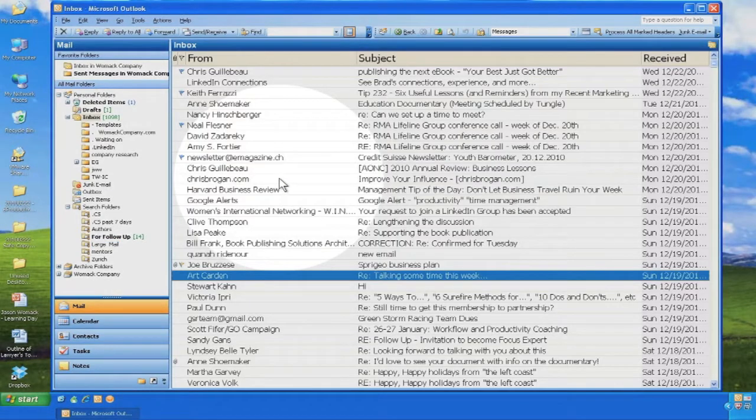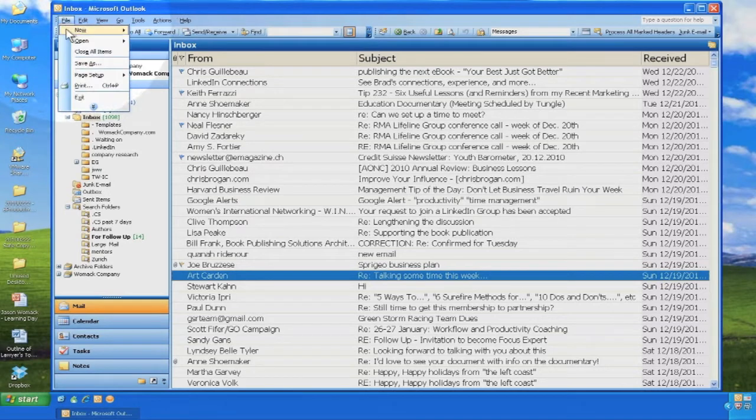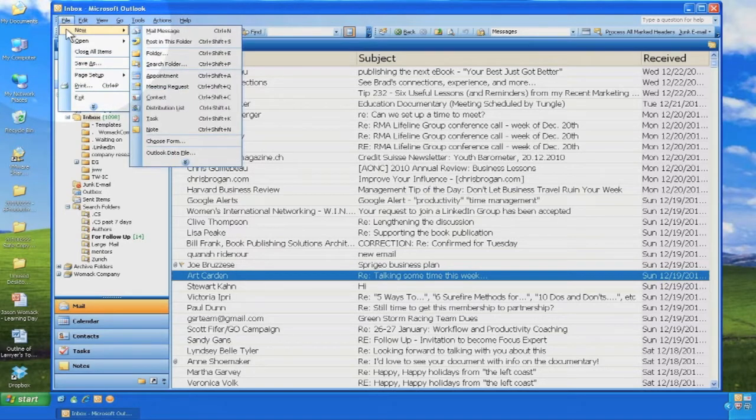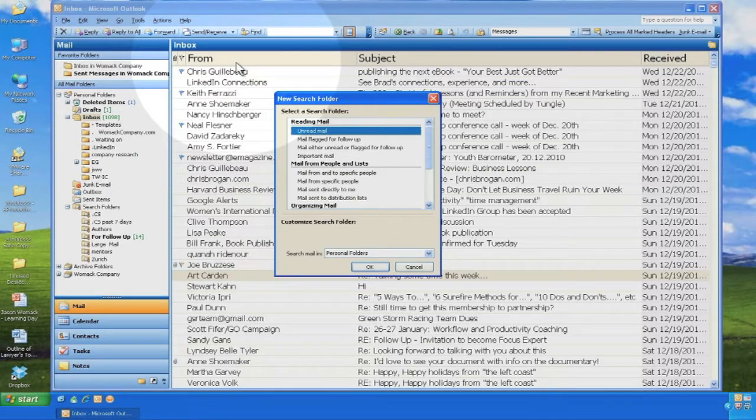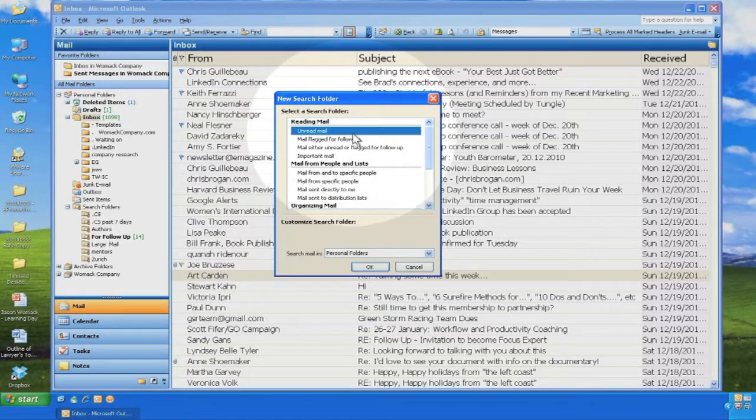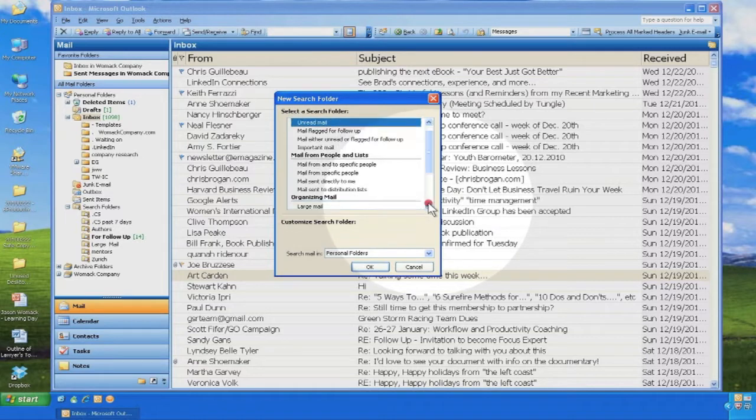To make a new search folder, click on file, new, search folder. Once you see the search folder menu, scroll to the bottom of this window. Choose create a custom search folder.